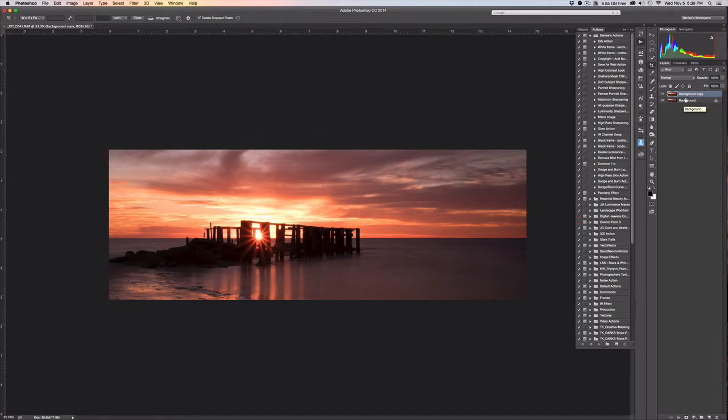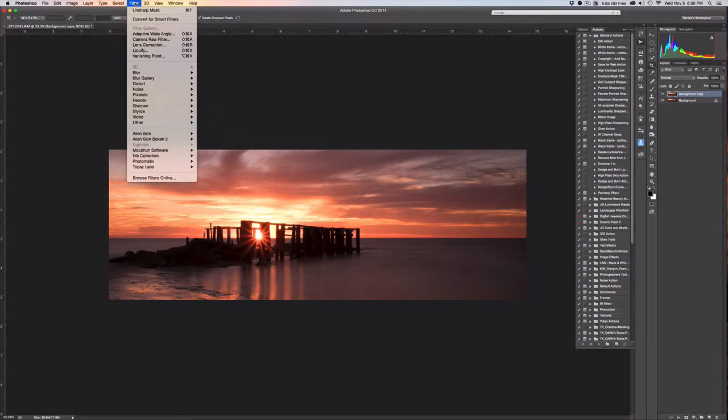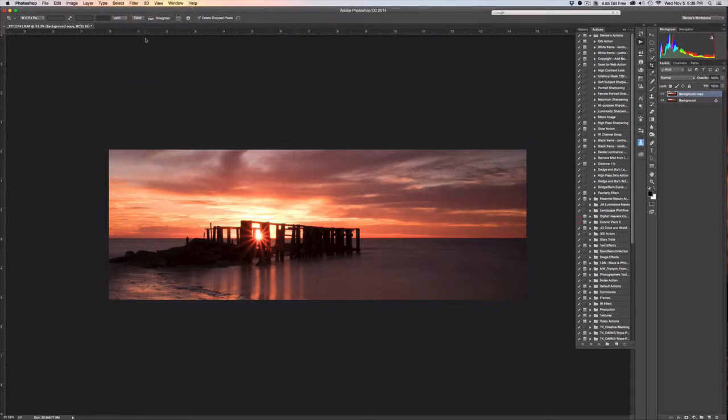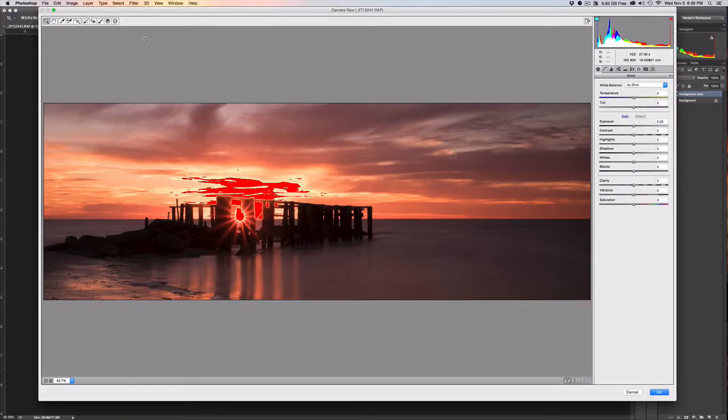The next thing we're going to do is go to Filter and choose the Camera Raw filter. Now I'd like to point out that in prior versions of Photoshop, prior to the Creative Cloud, Camera Raw was not a filter and you could only get to it in the beginning or through a smart object.